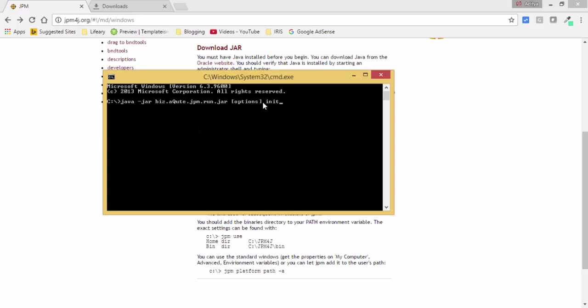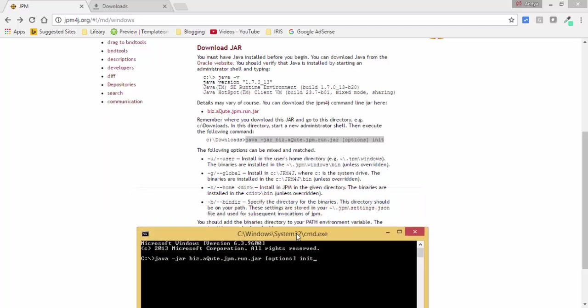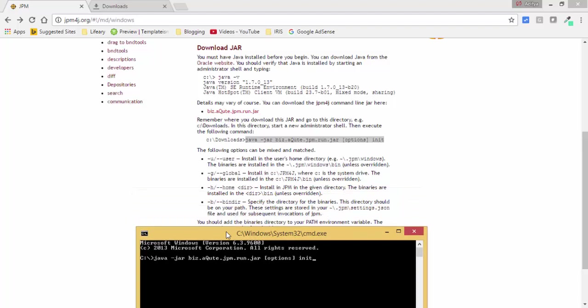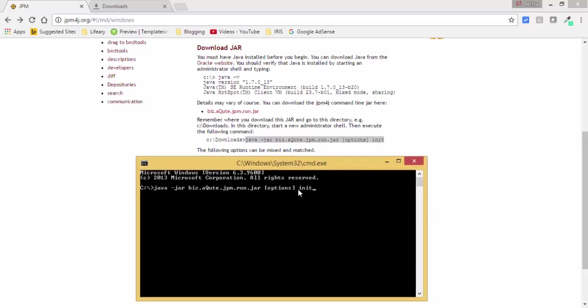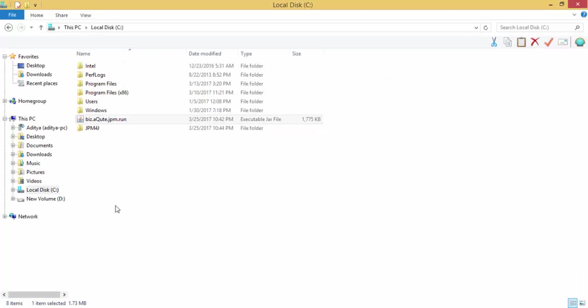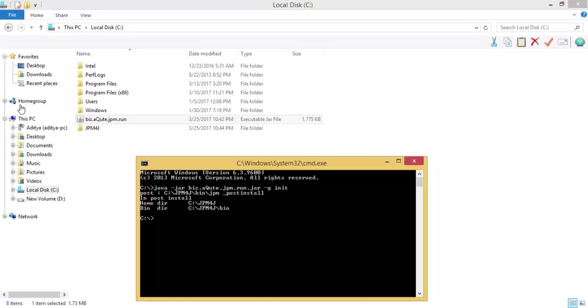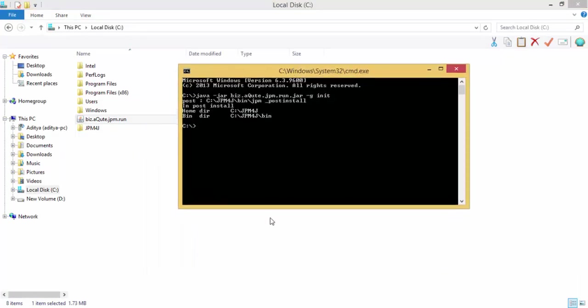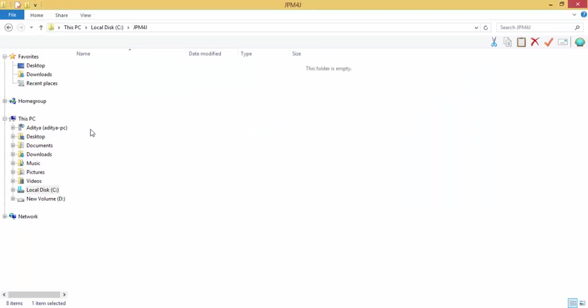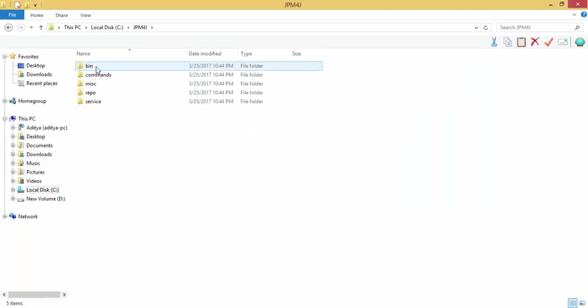And for option, and then we are using this global. Look, the JPM folder is created.